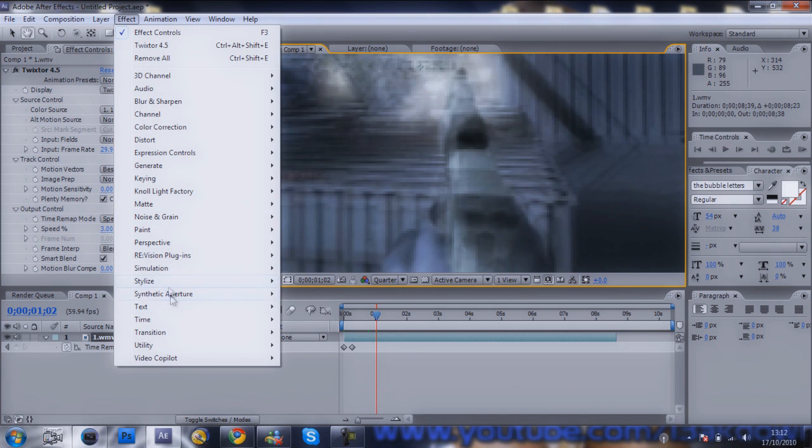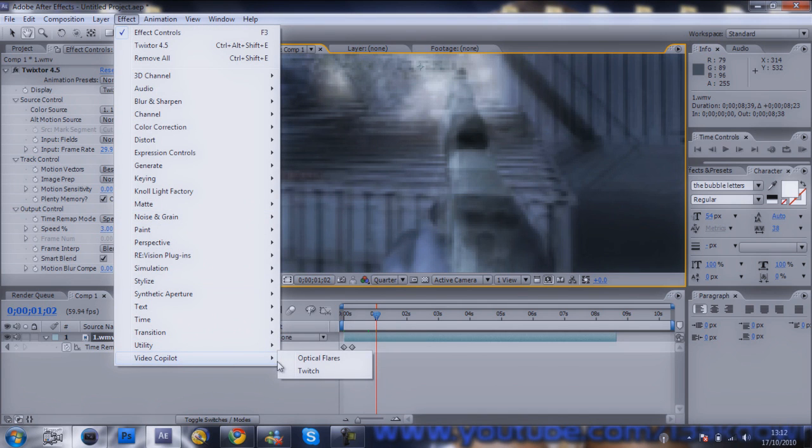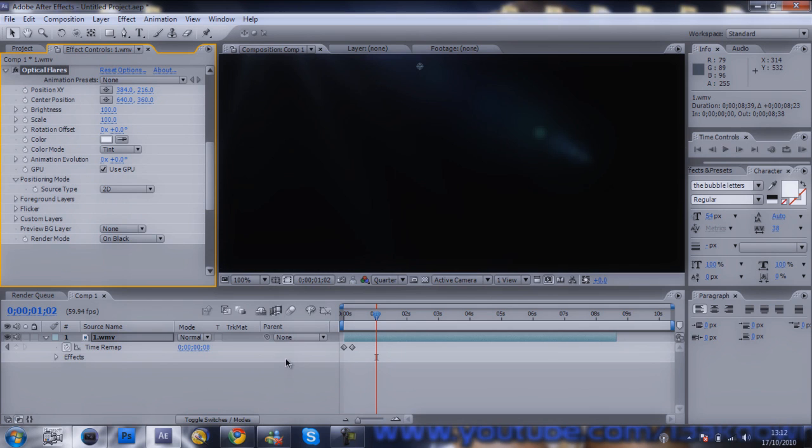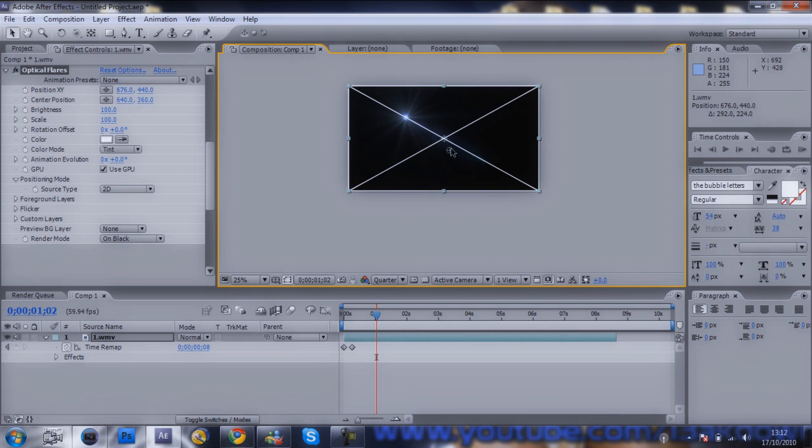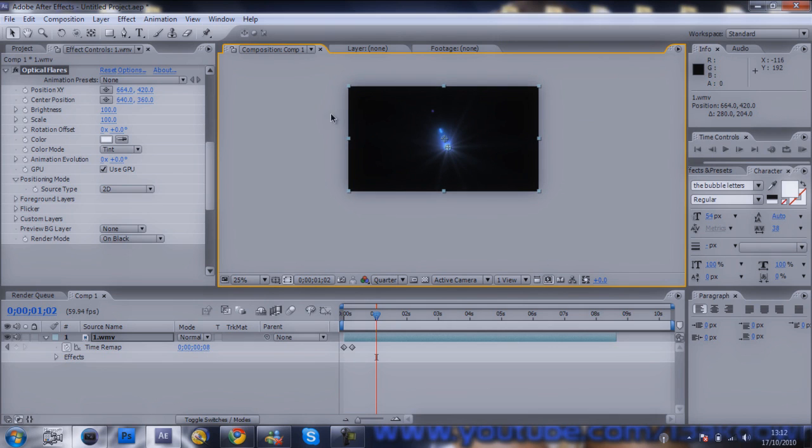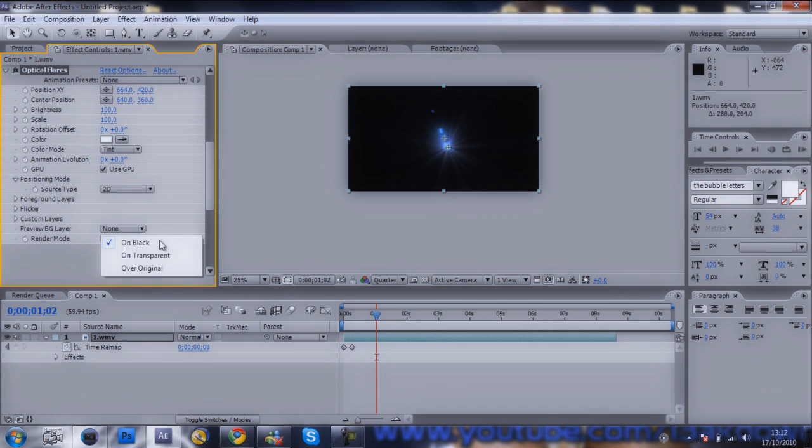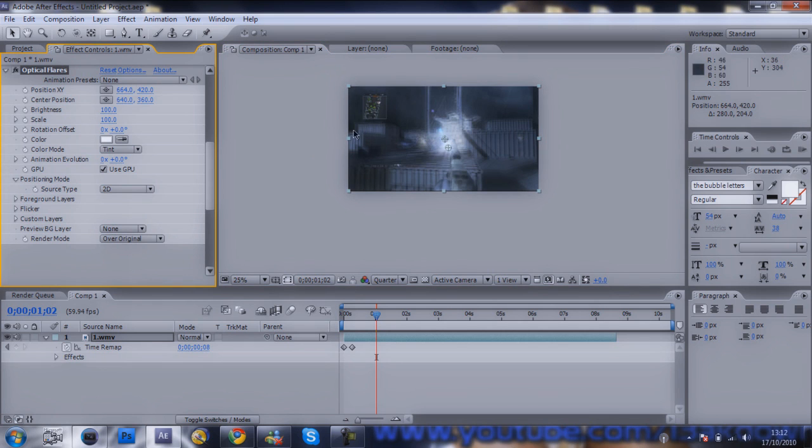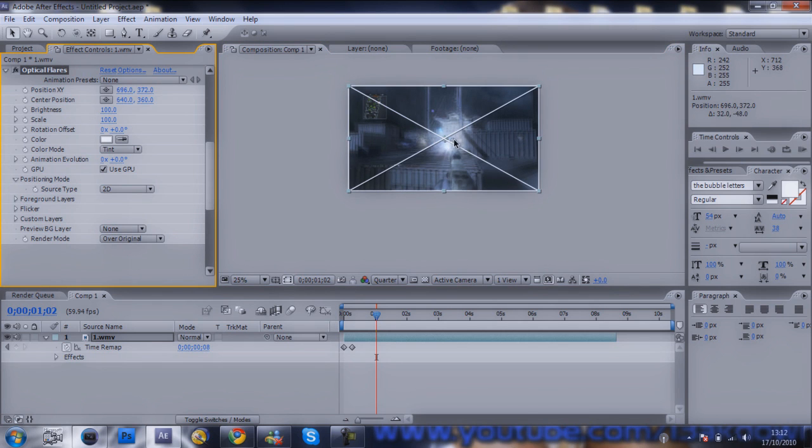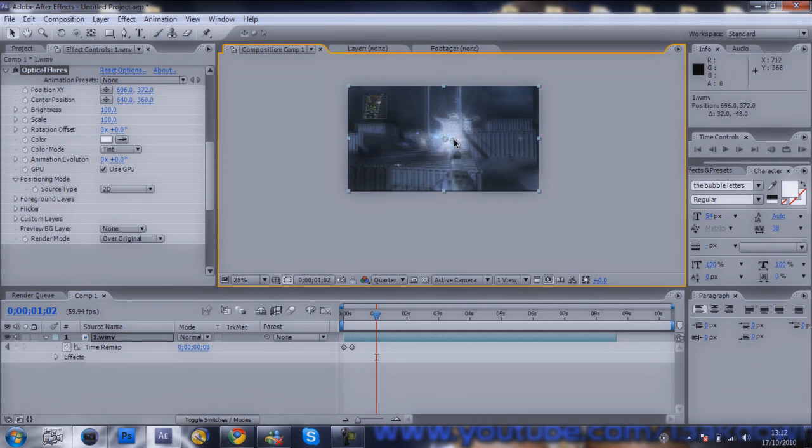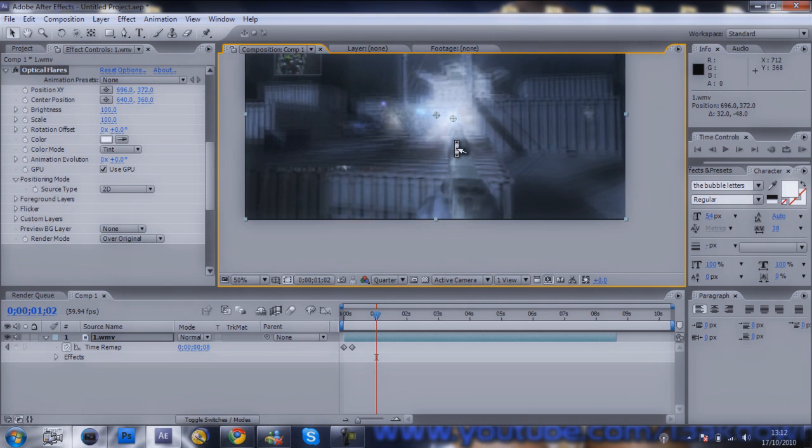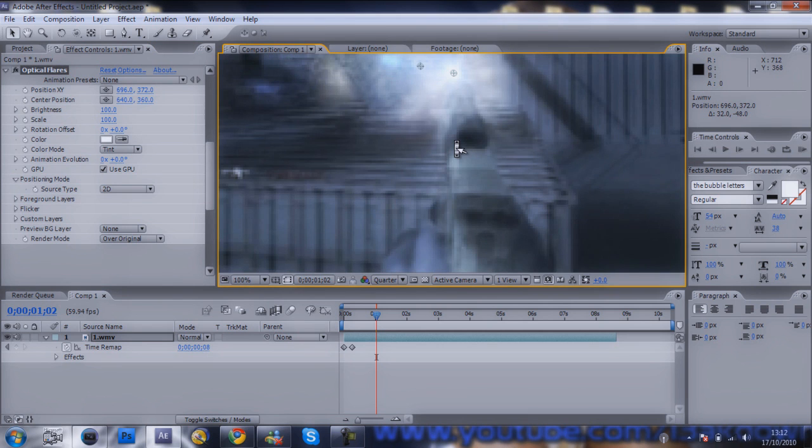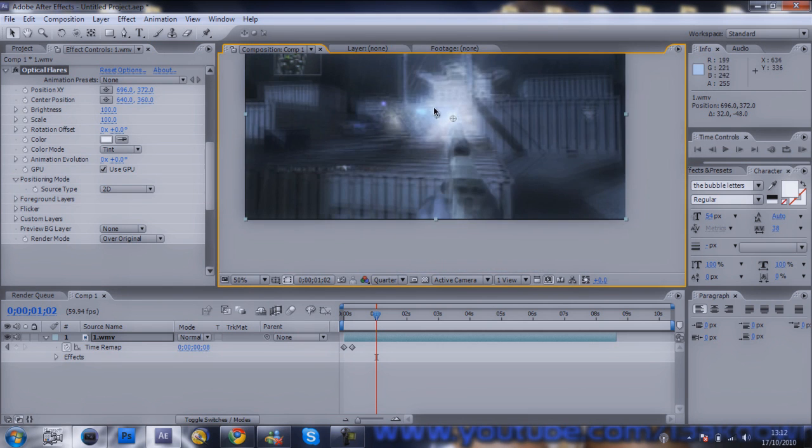So you want to go to Effect when you have it installed, Video Copilot, and Optical Flares. Now let me zoom out on this. You'll see it's got the light with a black background. What you want to do is go down to here where it says render mode and go over original, and then your light will be on your gun.